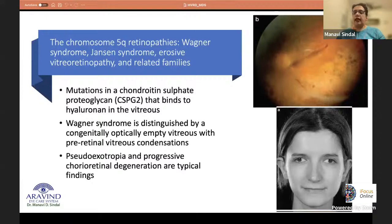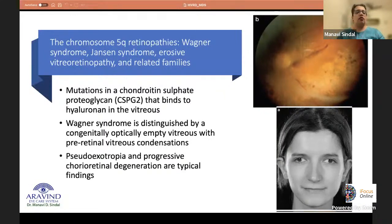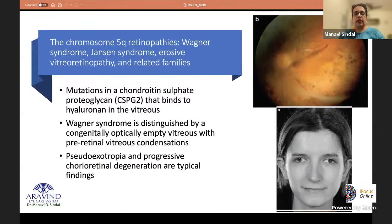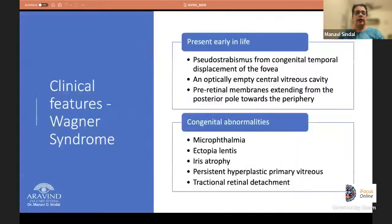Moving on to chromosome 5 vitreoretinopathies, the main one being Wagner syndrome. These occur due to mutations in chondroitin sulfate proteoglycan (CSPG2) that binds hyaluronan in the vitreous. Wagner syndrome presents with a congenitally optically empty vitreous with preretinal vitreous condensations, pseudoexotropia, and progressive chorioretinal degeneration.